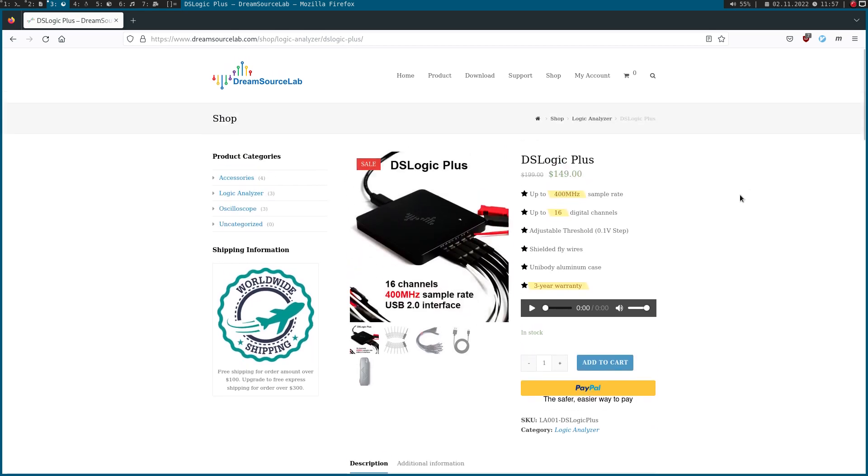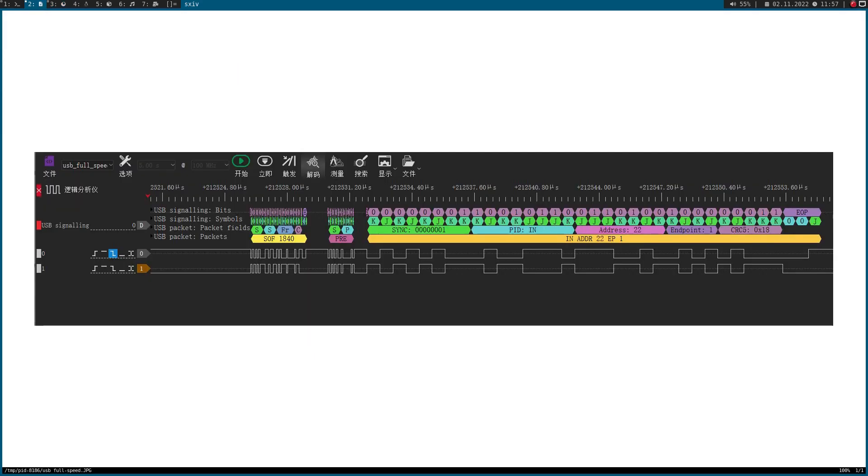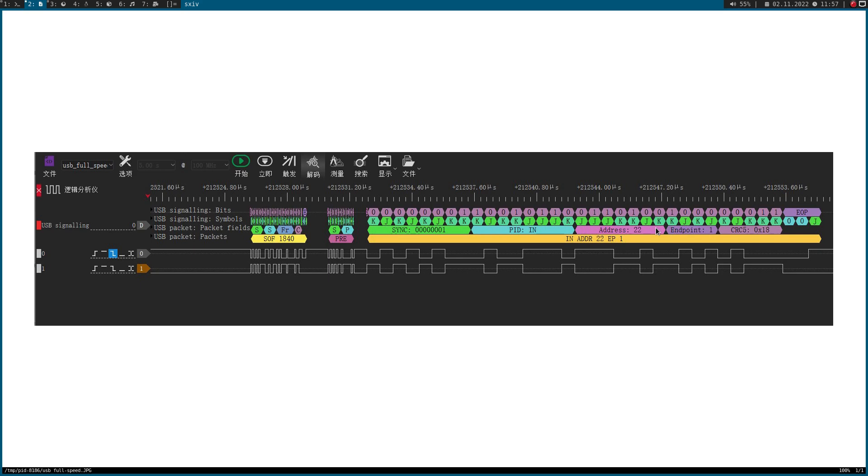And I emailed DreamSource Lab and asked them if it's possible to decode USB traffic with this logic analyzer. And they say yes and they even sent me a screenshot of how such a decoder package looks like. So down here we can see what's going on on the bus, and up here the package is decoded in a human readable form. So for example here we have an IN packet going to USB device with the address 22 endpoint 1.